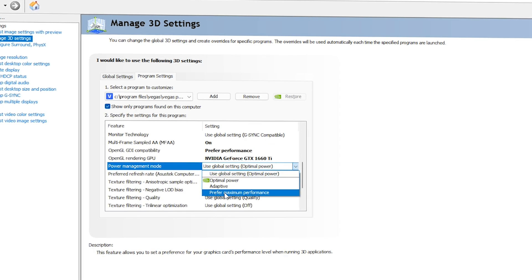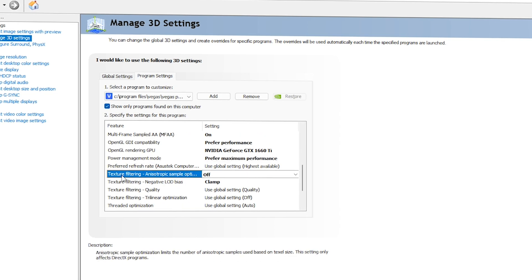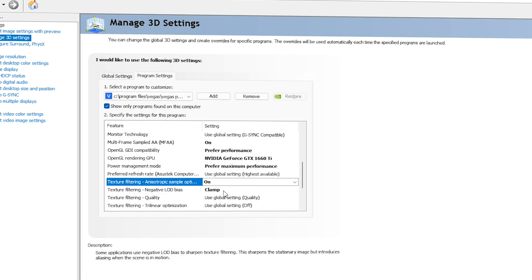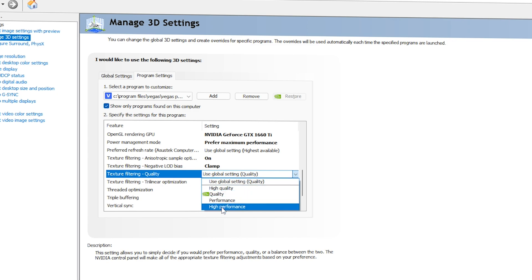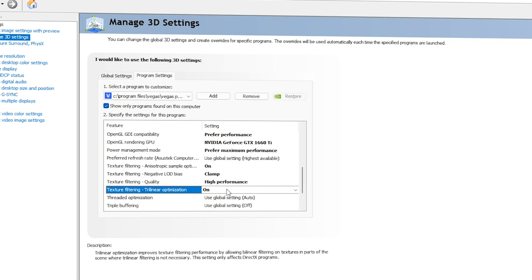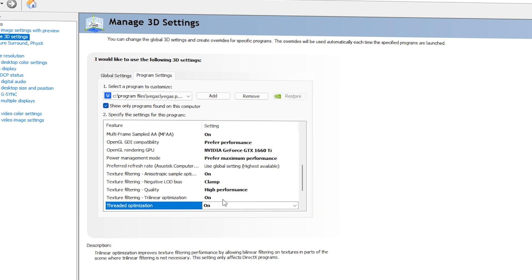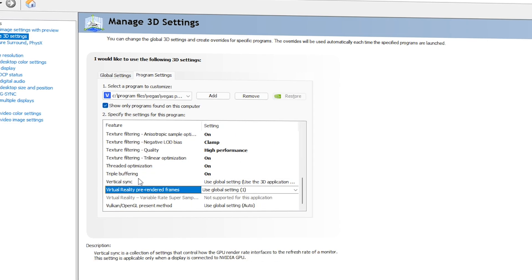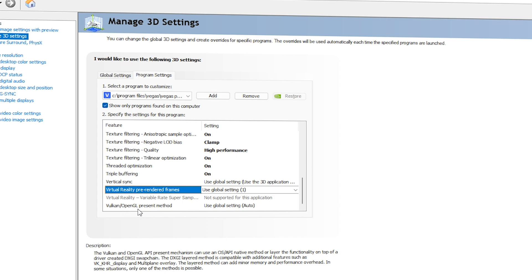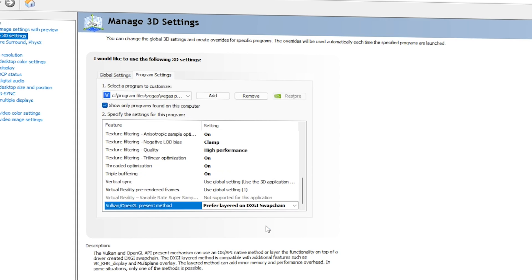For OpenGL Rendering GPU, select your graphics card — this is very important. For Power Management Mode, select Prefer Maximum Performance. You can leave Preferred Refresh Rate. For Texture Filtering, go with On. For Texture Filtering Negative LOD Bias, go with Clamp. For Texture Filtering Quality, set it to High Performance. For Trilinear Optimization, make sure it is On. Threaded Optimization should also be On, and Triple Buffering should be On. Vertical Sync and Virtual Reality can be ignored.